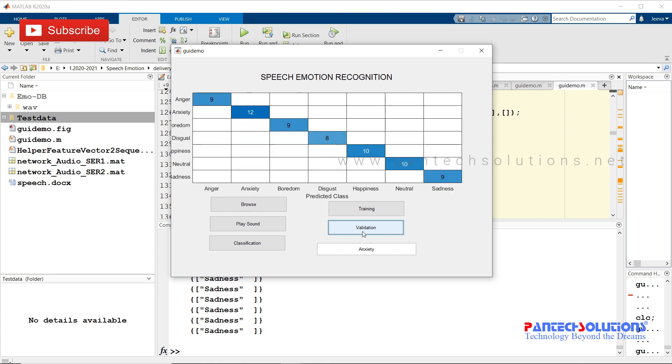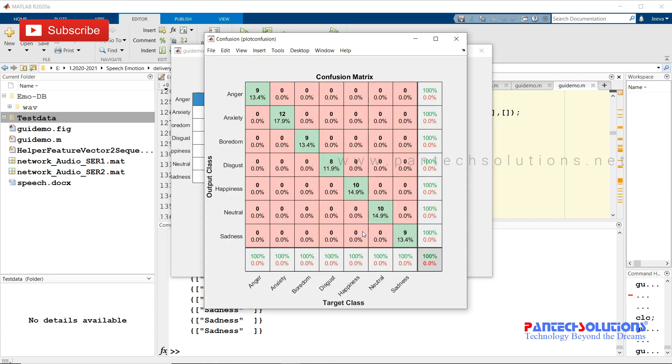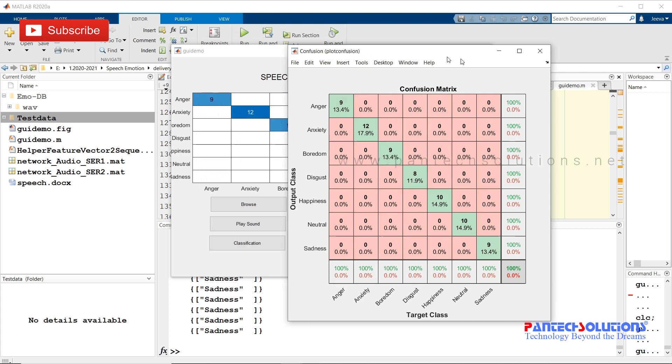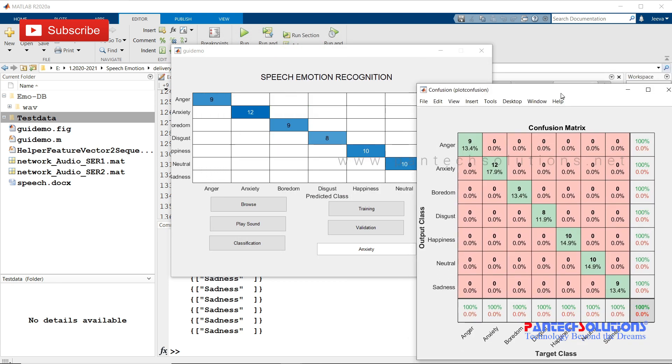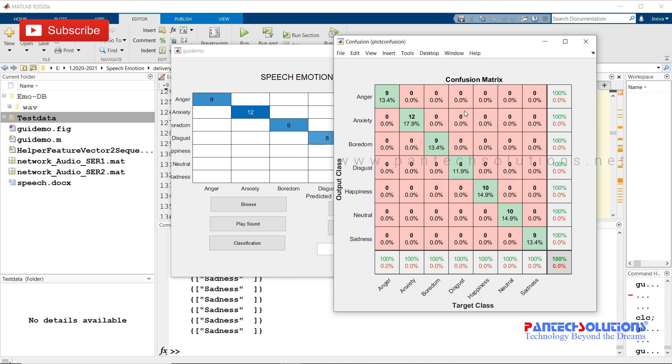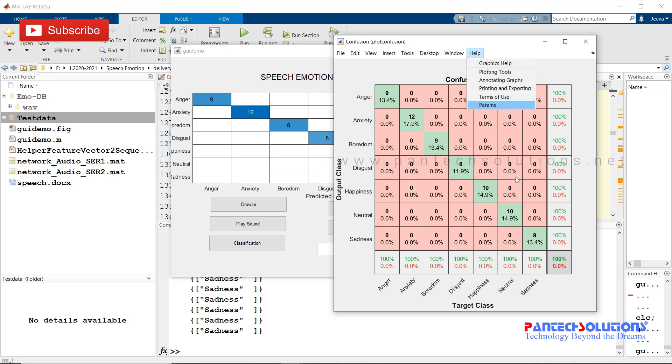So it plots the confusion matrix. The accuracy is 100%. All the green has been classified correctly. There is no misclassification.